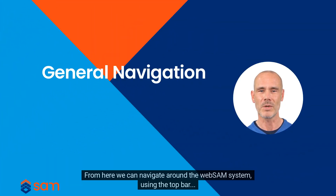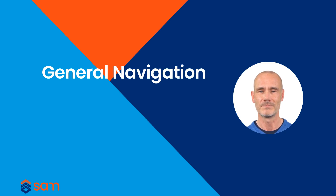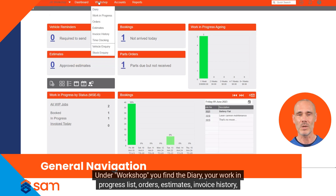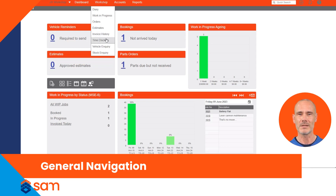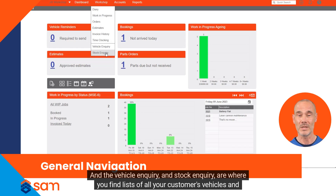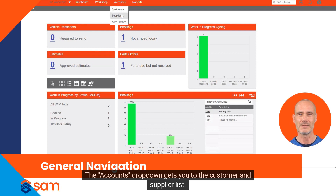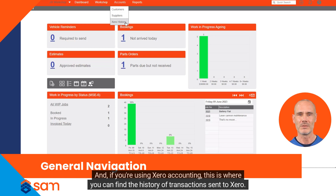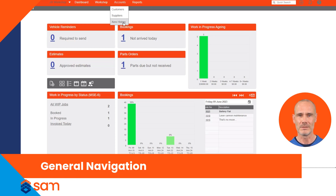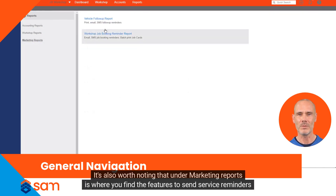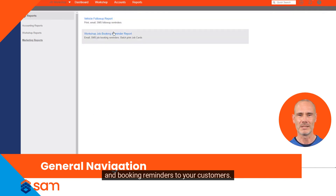From here we can navigate around the WebSAM system using the top bar. Beside a short name for your company you'll find a drop-down menu to get into the setup screens. Under Workshop you find the diary, your work in progress list, orders, estimates, invoice history, and time clocking to clock on and off jobs. Vehicle inquiry and stock inquiry are where you find lists of all your customers' vehicles and your stock list to add and edit parts. The Accounts drop-down gets you to the customer and supplier list, and if you're using Xero accounting, this is where you can find the history of transactions sent to Xero. The Reports link takes you directly to all the reports in WebSAM. It's also worth noting that under marketing reports is where you find the features to send service reminders and booking reminders to your customers. Click Dashboard to return to the dashboard.